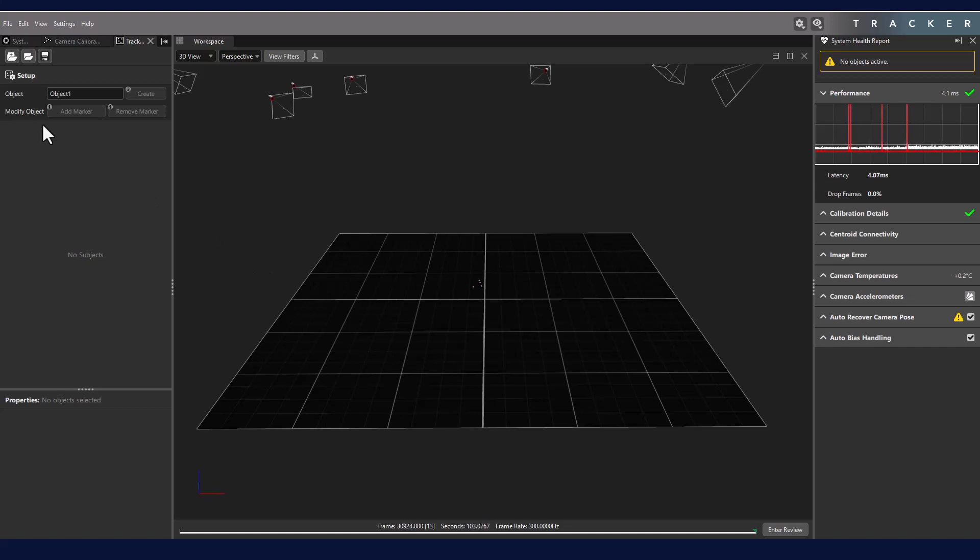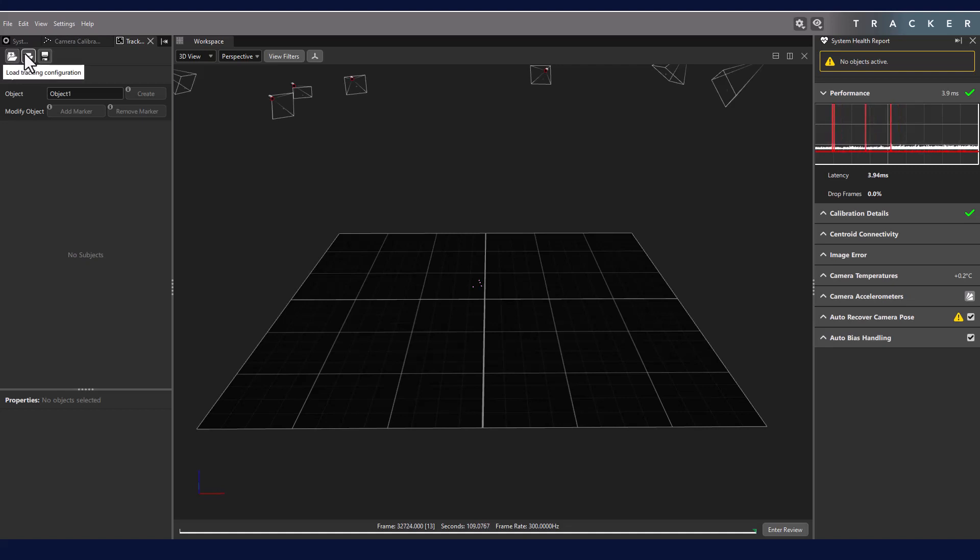In the Tracking tab, you will see that we have three icons at the top. These allow you to import objects, load tracking configurations, and save tracking configurations.